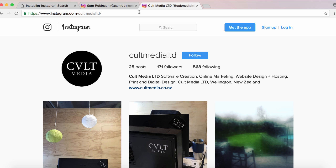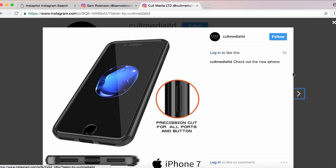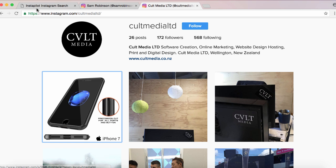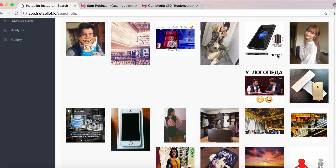We click Post and that will post it to our Instagram account. Let's check out the Cult Media Instagram — I'm going to refresh this page and there we go, there's the latest post saying 'Check out the new iPhone.' This is perfect if you're putting content together and you have links in your profile linking to a store or affiliate offers. This is absolutely a marketer's dream — that's the search tool.